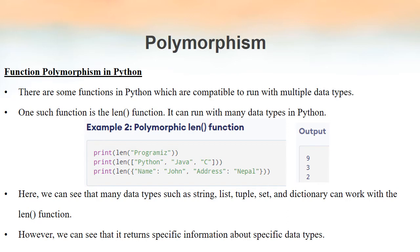That's an example of polymorphism in an operator. Now we will see how some built-in functions in Python also have a polymorphism effect. One such function is the len function.